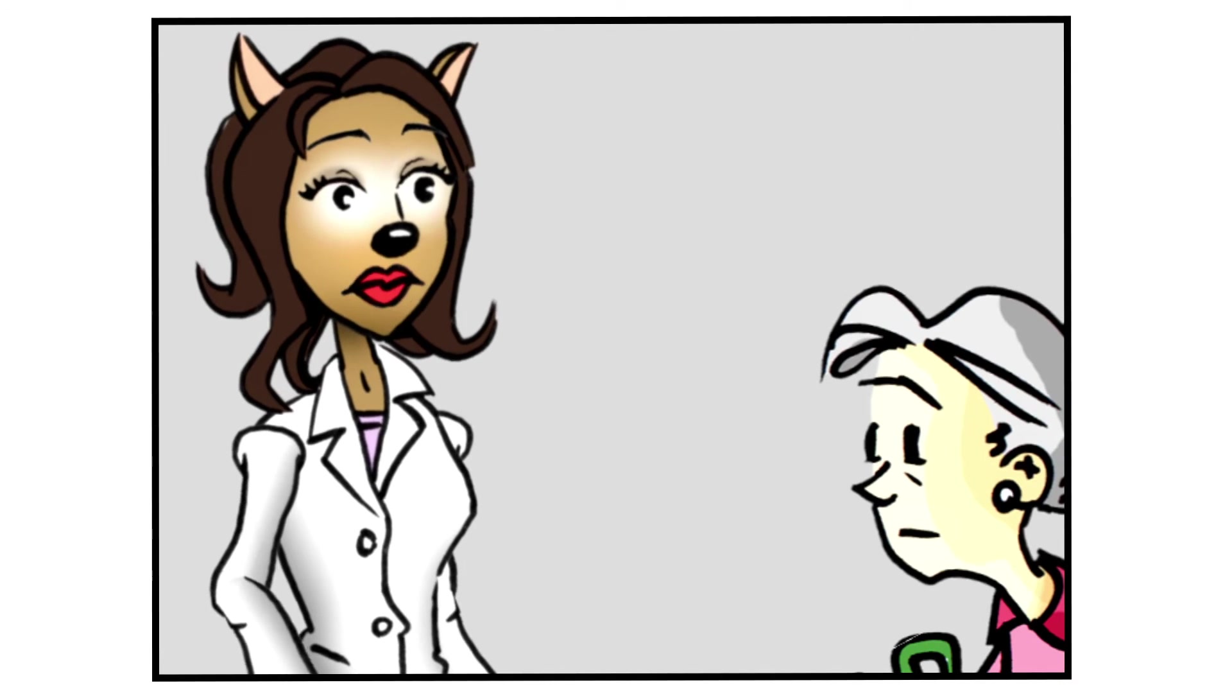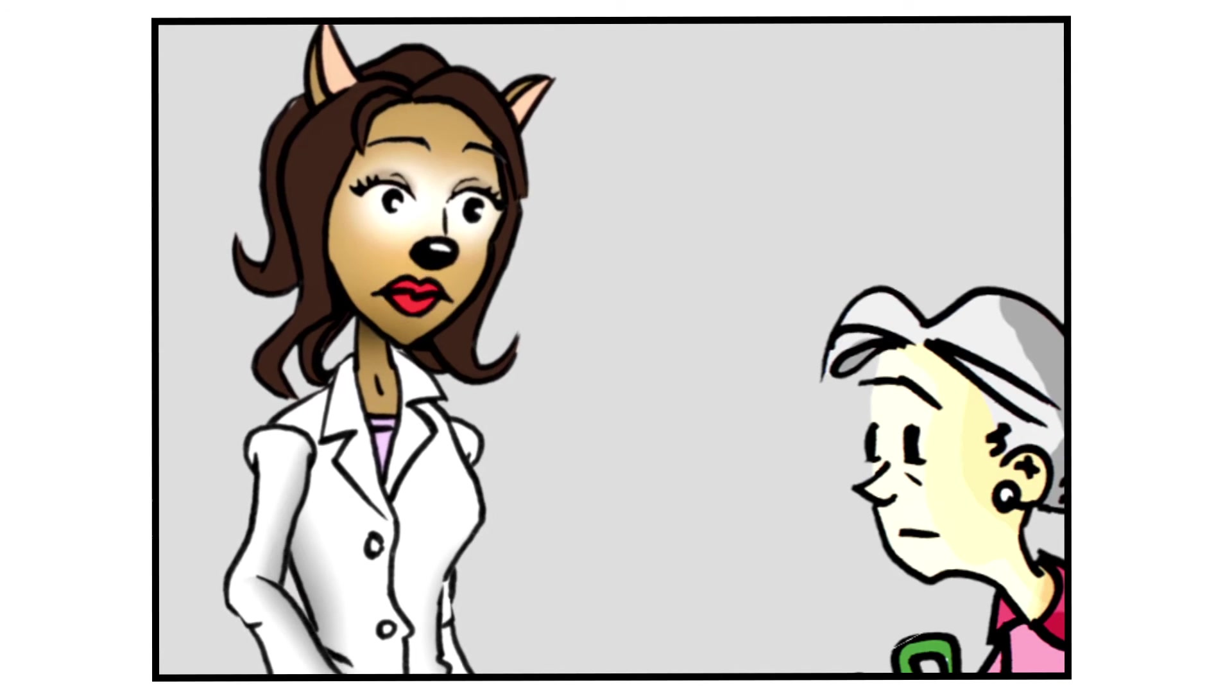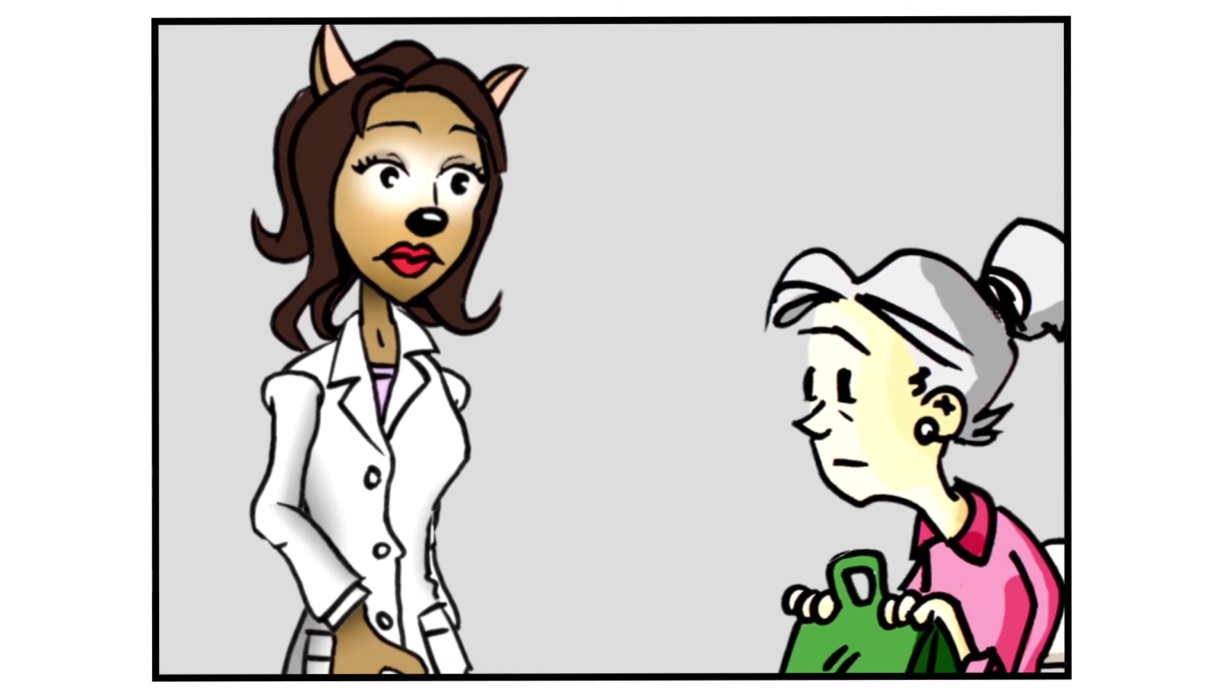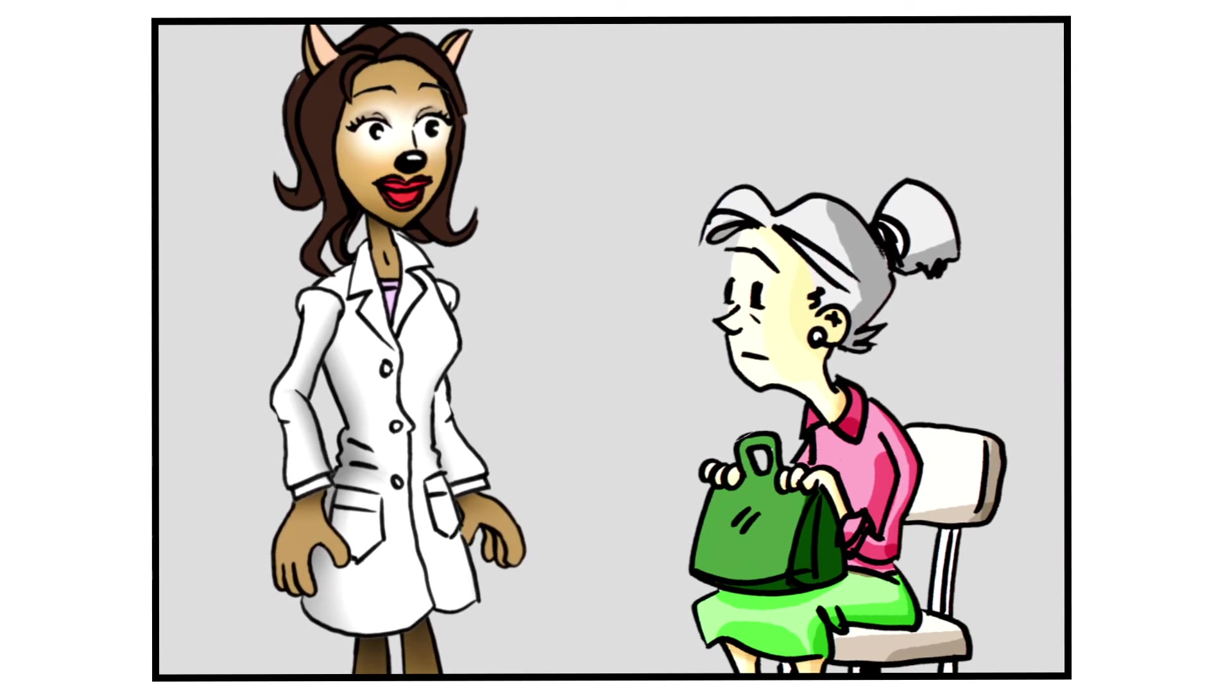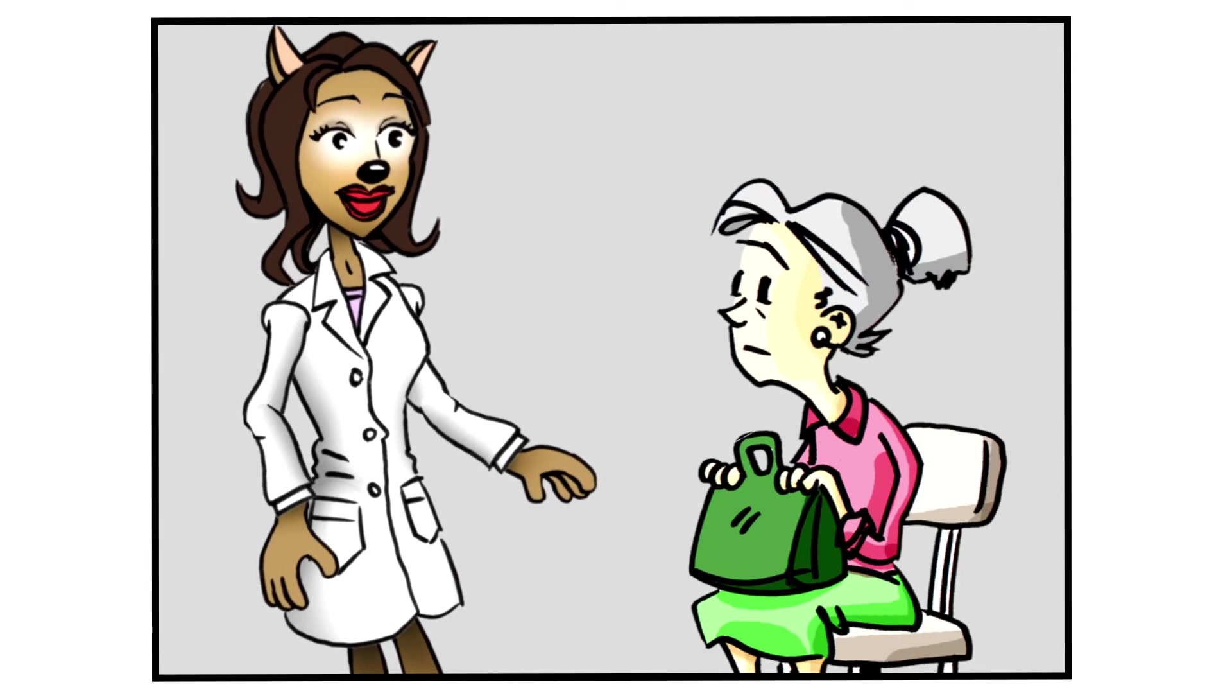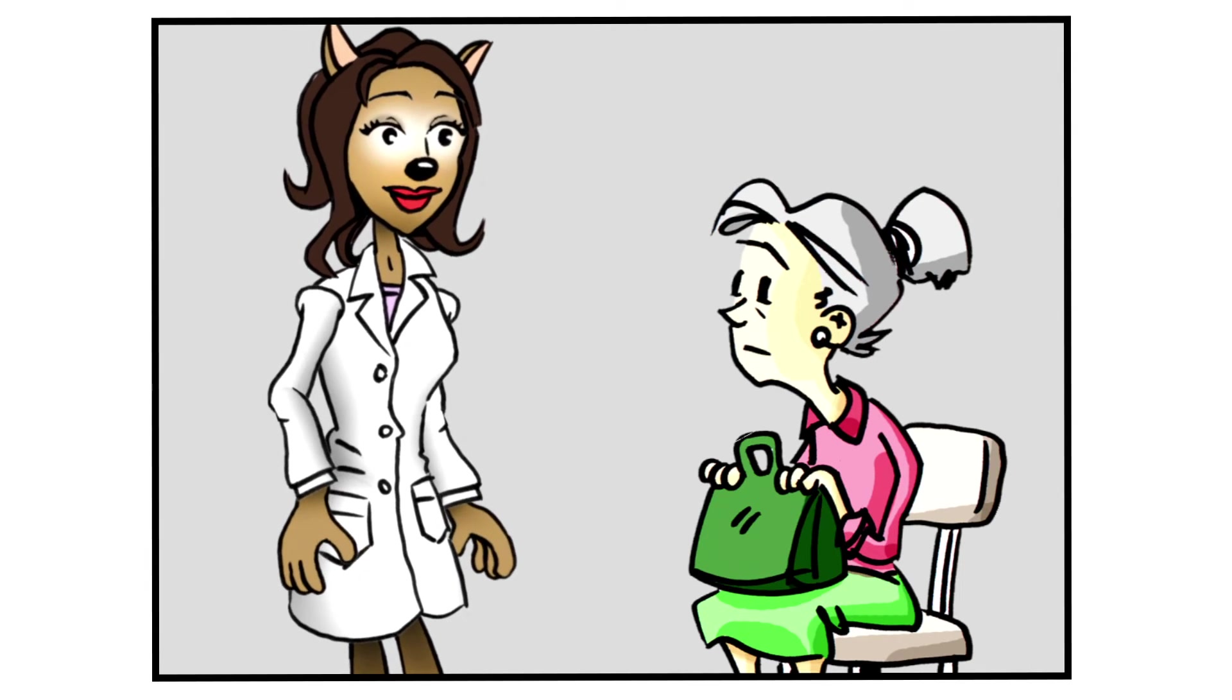Well, Mrs. Brown, your memory screening shows that you scored two out of ten points. Let's talk about some ways that we might work on your memory.